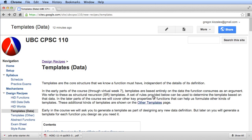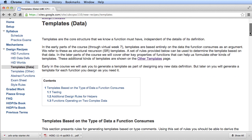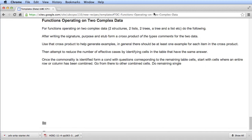In order to do that, we're going to use a resource which is available to us on the templates page. If we go to the website and go to the templates page, then scroll down, we can select 'functions operating on two complex data'. This is the part of the recipe that we're going to be using as we work through this example. Let's jump now to the example, and I'll introduce the steps of the recipe as we go.